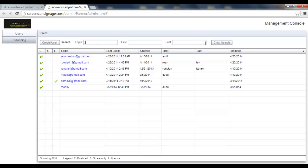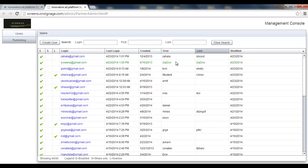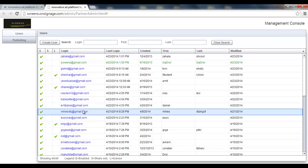And if I'd like to press the clear search, it will clear the search. If I'd like to edit any user, I just need to click it, for example this one. Let's click it.